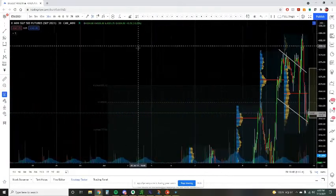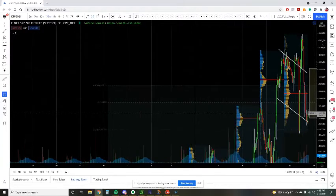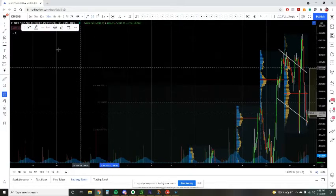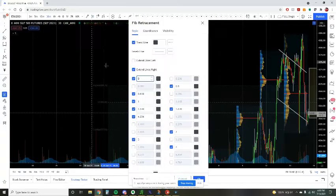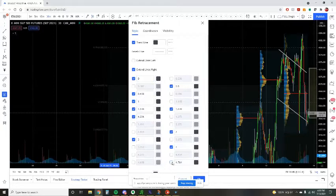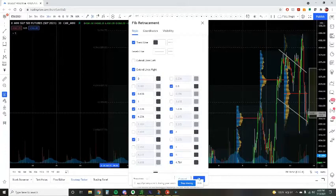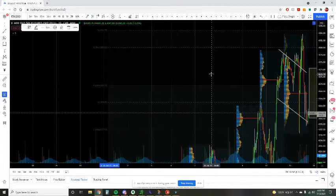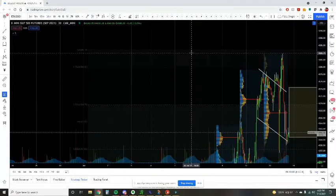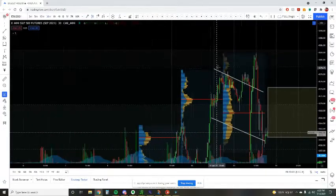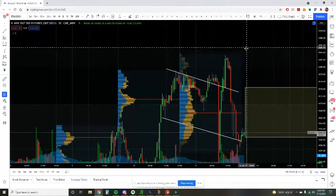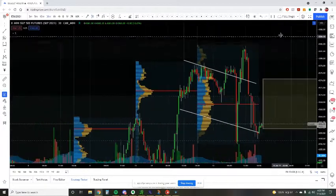I could go in and probably add a fifth extension — let's see. The fifth extension would be 4384.75. So it's interesting if we get up there whether or not we find sellers.